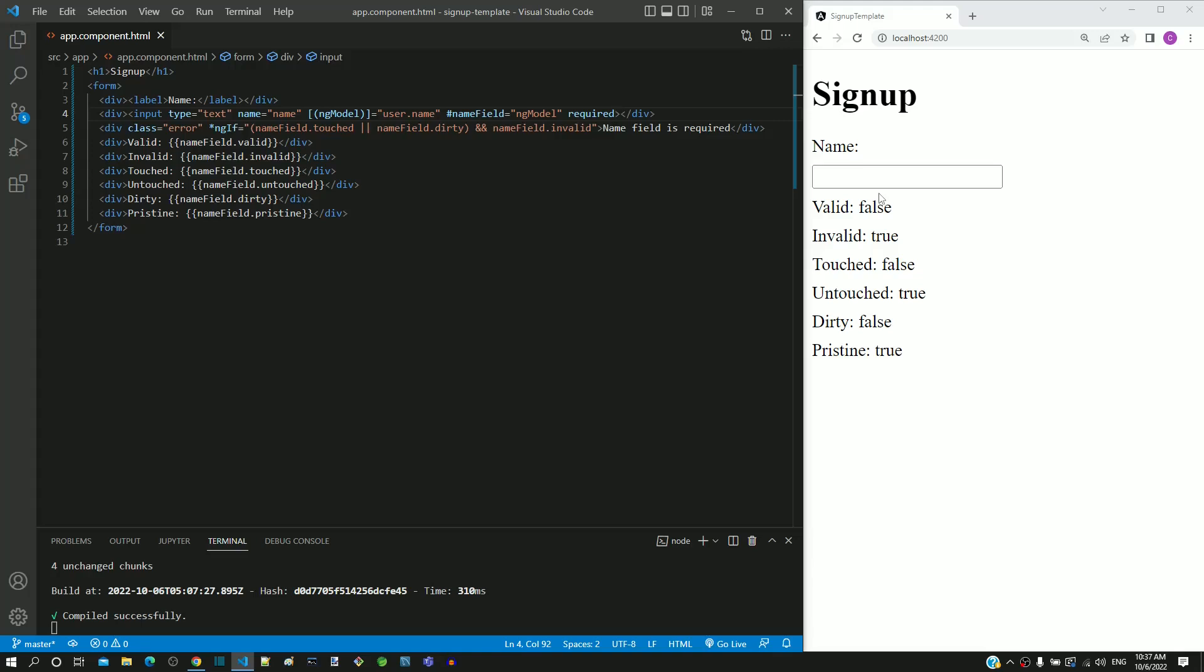So far we have implemented the mandatory field validation for the name input text element. Now we will implement the validation to check if minimum 4 characters are entered in the name field. This will be an additional validation on top of the mandatory field validation that we have already implemented.